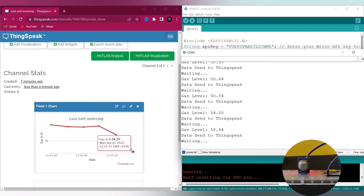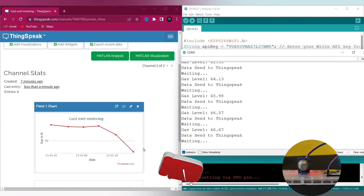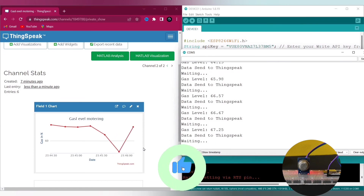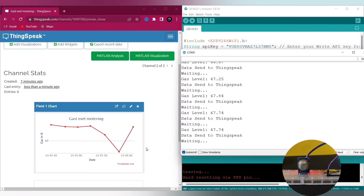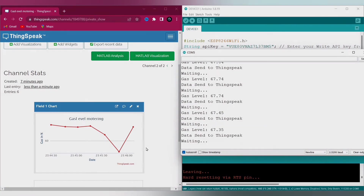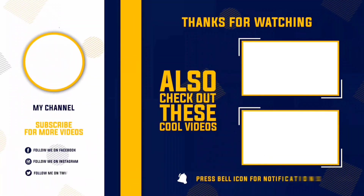That's all for today's video. I hope you liked this video. Do hit that like button and also share this video with your friends. And also subscribe to my channel for more such videos. I will see you in the next one. Thank you.